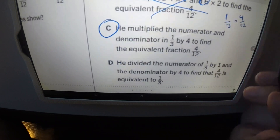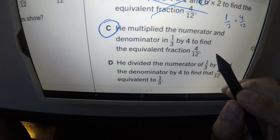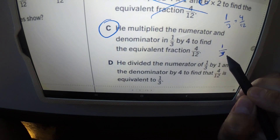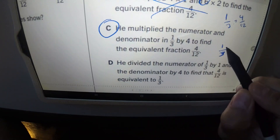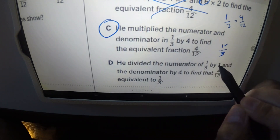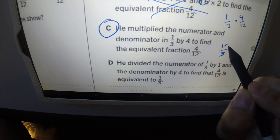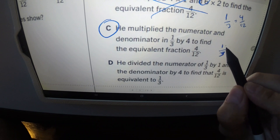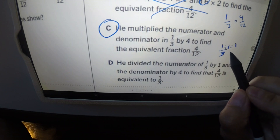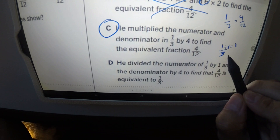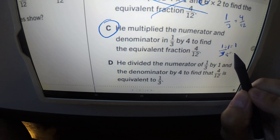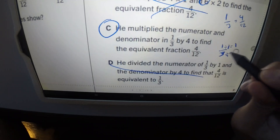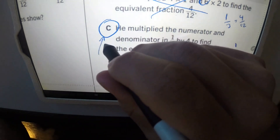Answer D says he divided the numerator by one and the denominator by four. We just said — if you do something to the numerator, you must do the same thing to the denominator. Even if you tried: one divided by one equals one, and three divided by four is about 0.75 — that's not four over twelve. That's absolutely wrong. So C is the answer.